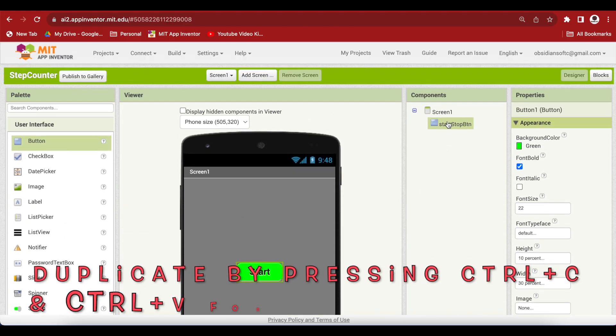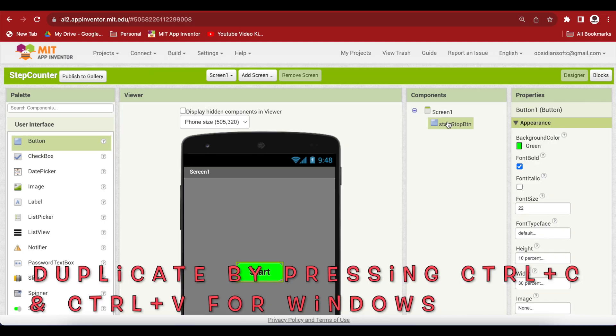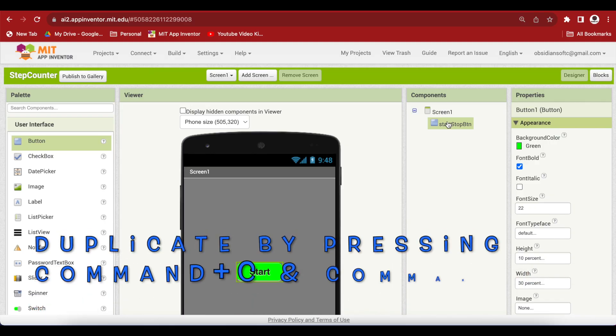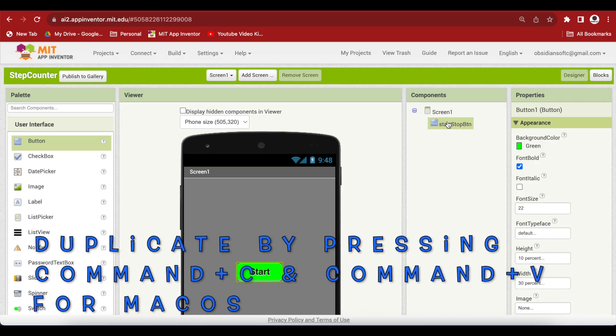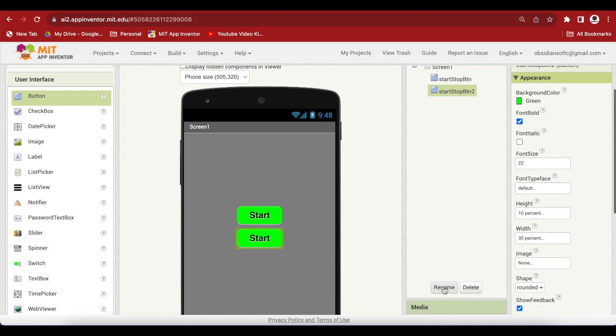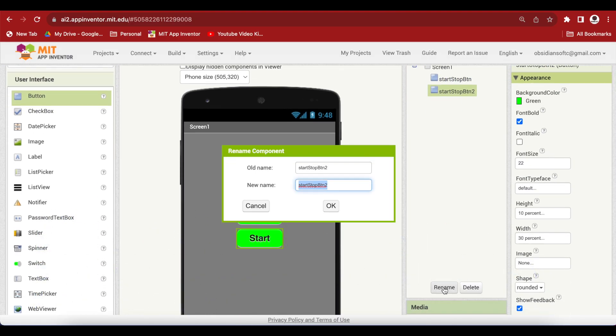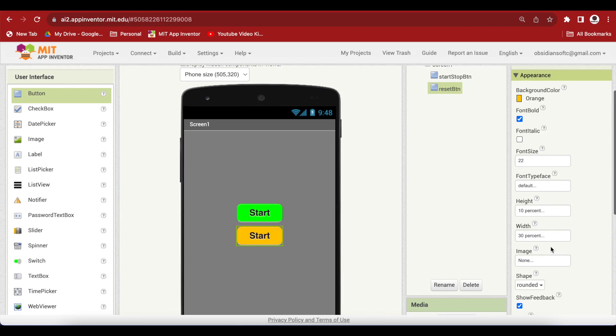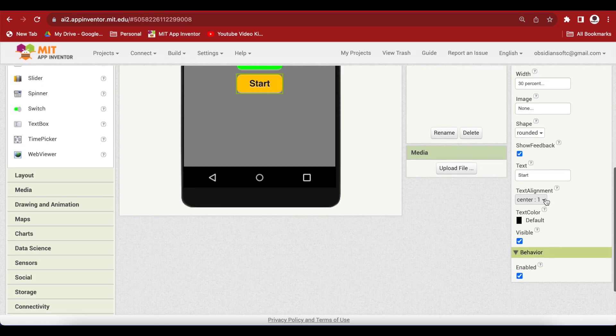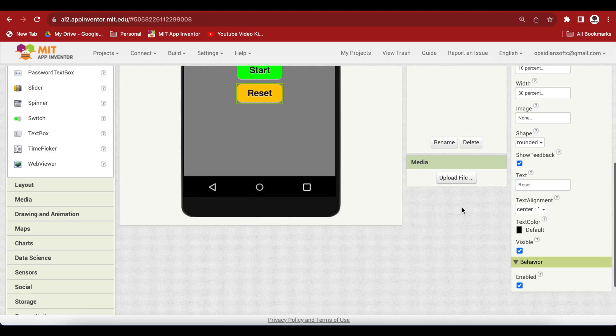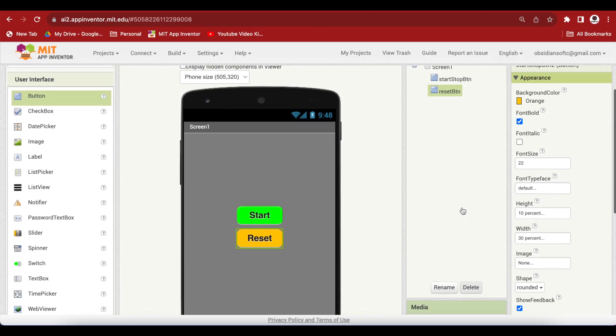Select this button and duplicate it by pressing Ctrl+C, Ctrl+V for Windows or Cmd+C, Cmd+V for macOS. Rename this to reset button. Change the background color to orange and change the text to reset. Duplicating components has made our life easier.